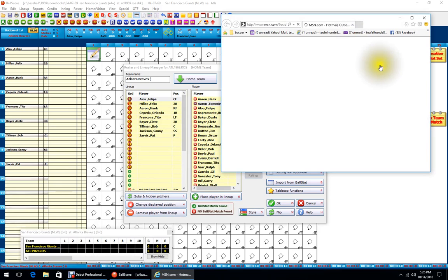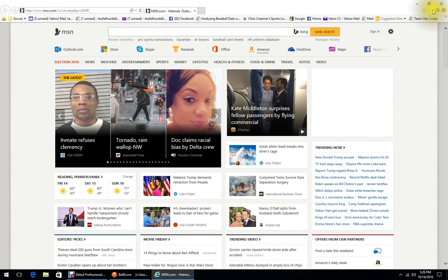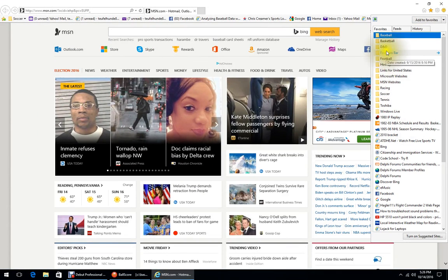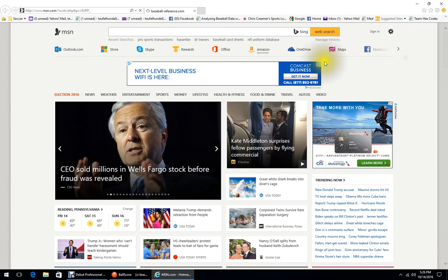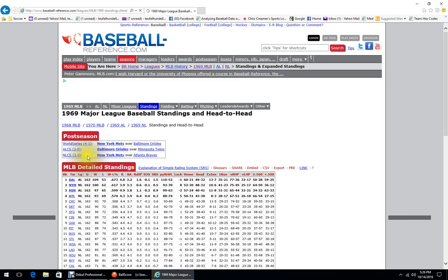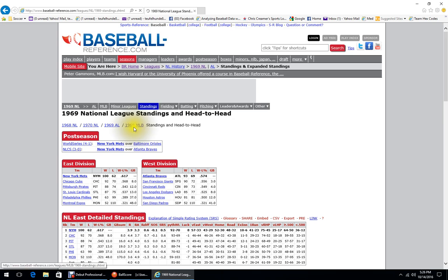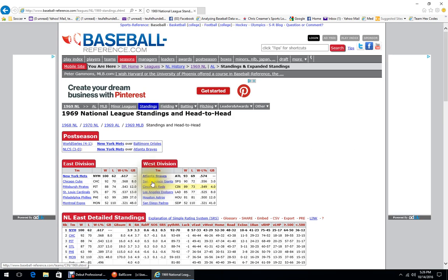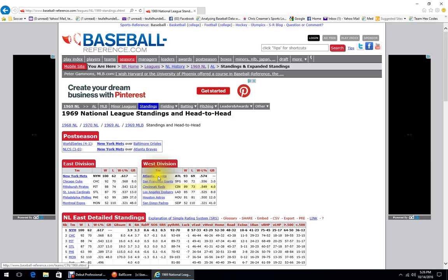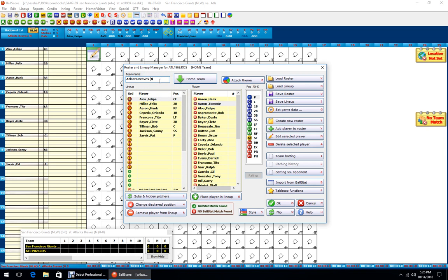Yes, Atlanta were in the west that season — should be a really good game because those were the top two teams in the NL West. So we'll put NLW and click Save Roster again.